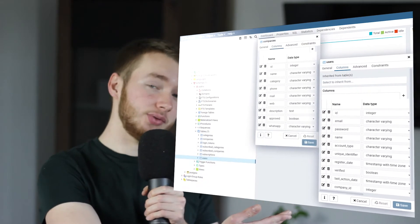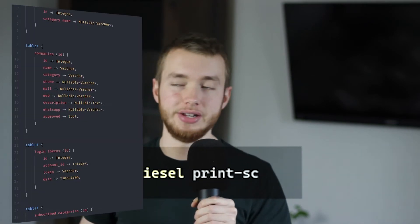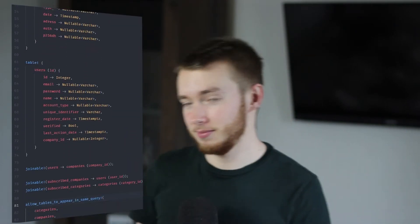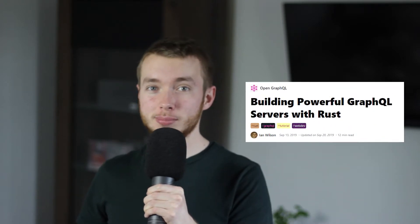Hey! Thanks for tuning in. This is a new web series I'm starting called Rust Devlogs. We'll start this off with a survey application — a GraphQL API made in Rust connected to a PostgreSQL database with Diesel RS. I did some work off screen, so this is the database structure and I generated the Diesel schema with the diesel print-schema command and this is how it looks. For the overall application, I followed Ian Wilson's blog post 'Building Powerful GraphQL Servers with Rust.' That's all you need to know, so let's start.